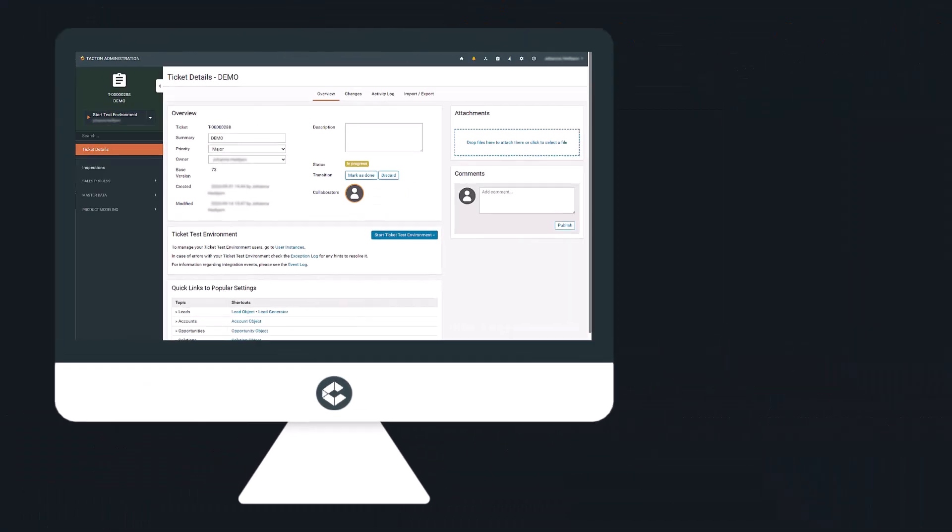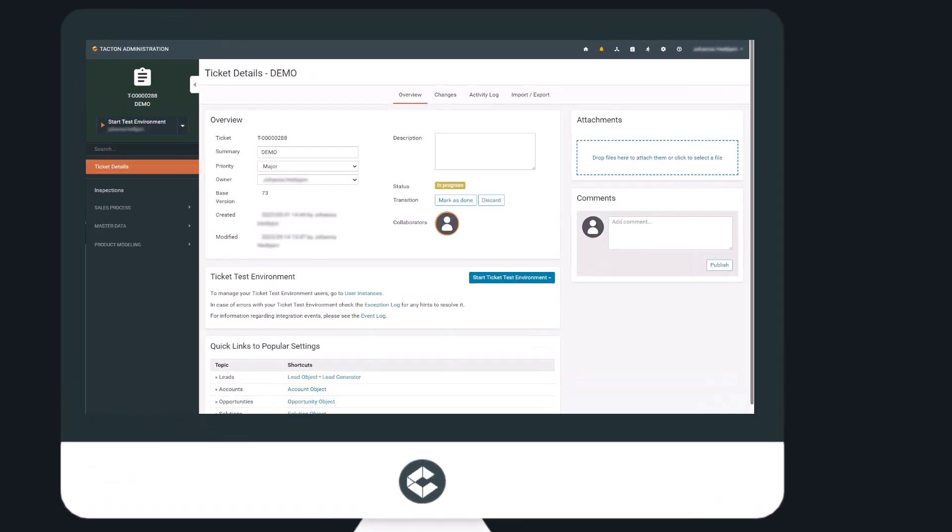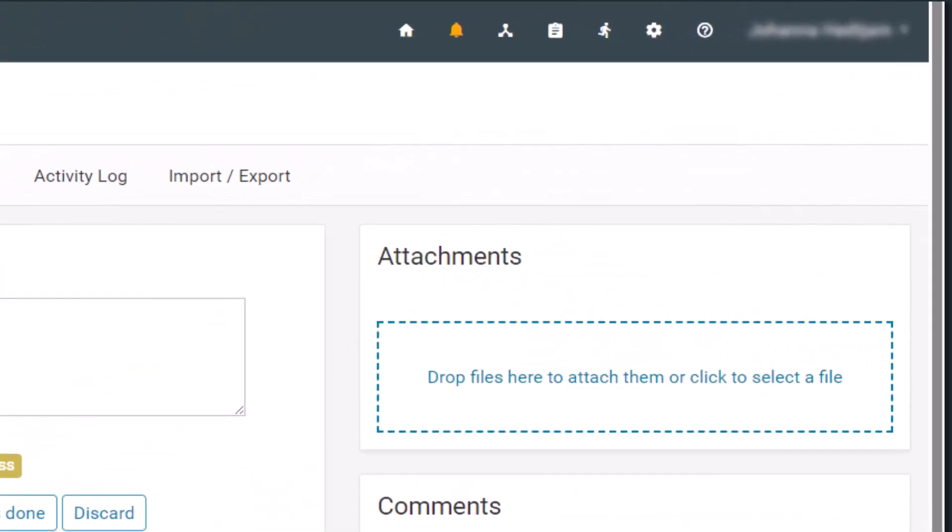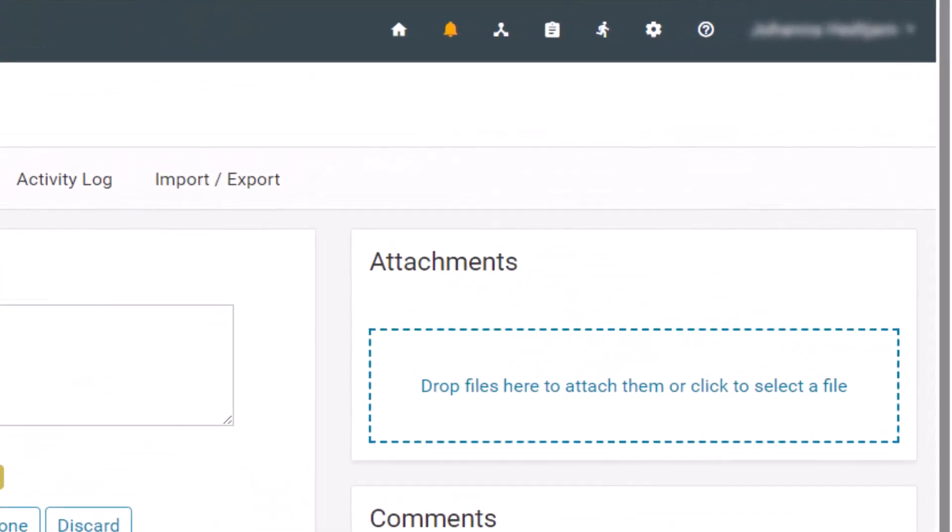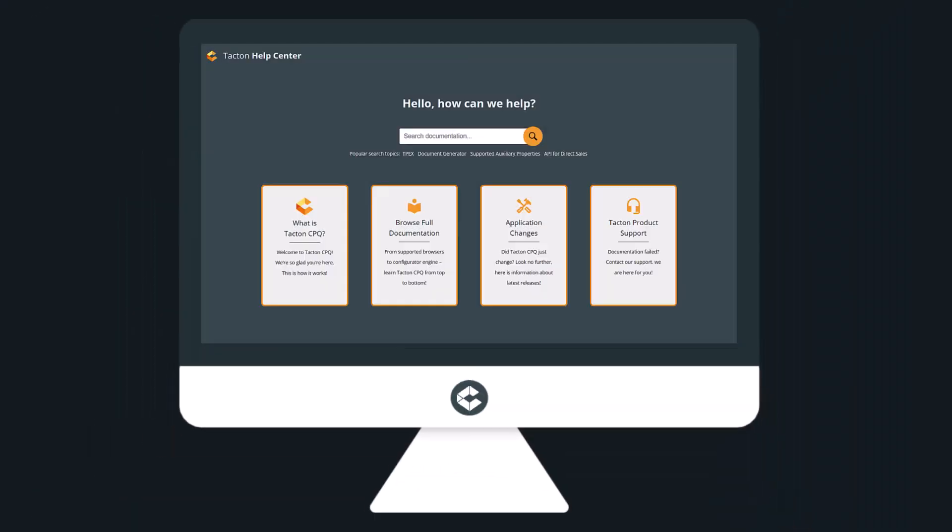To view the full scope for this month's releases, including all minor enhancements and bug fixes, enter your Tacton administration environment for the Tacton CPQ SaaS product and go to Help Center and then Application Changes.